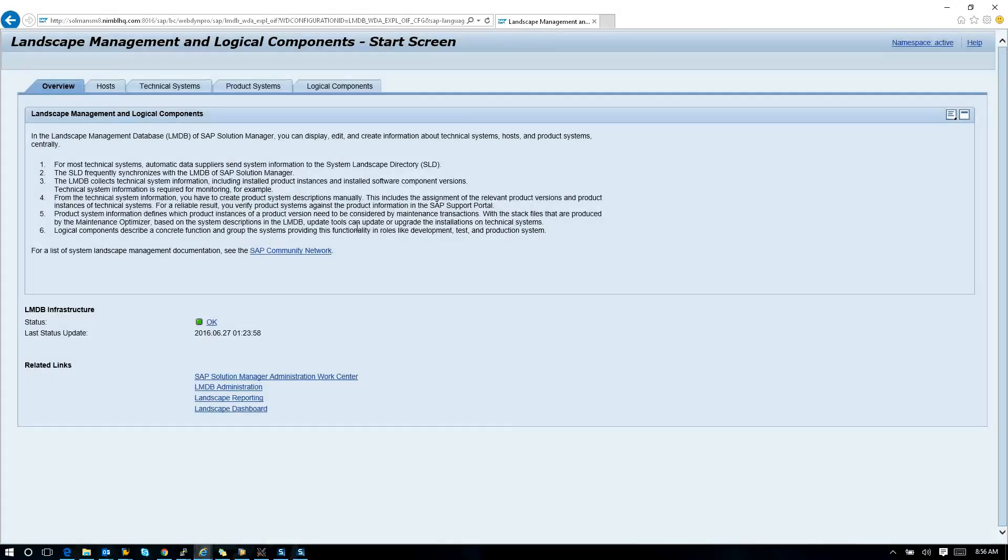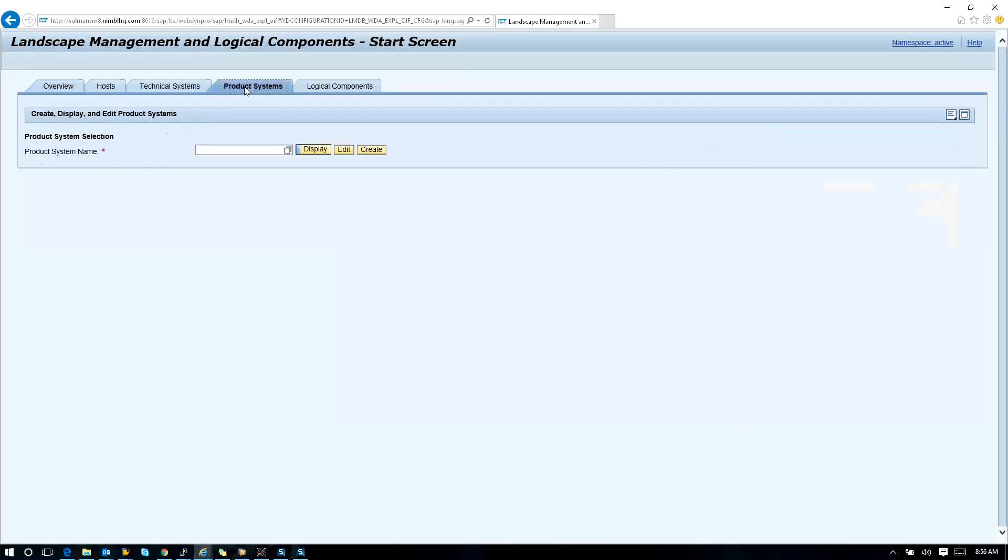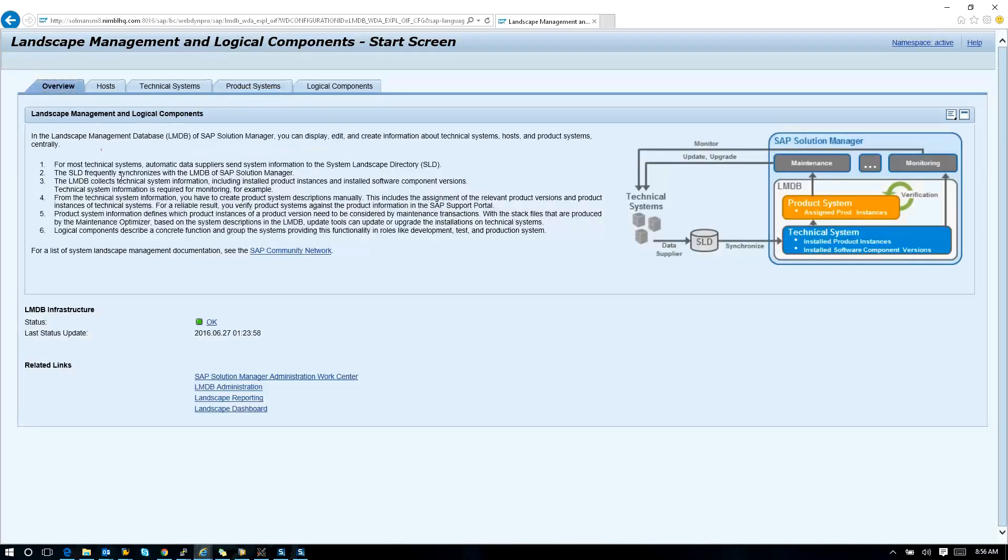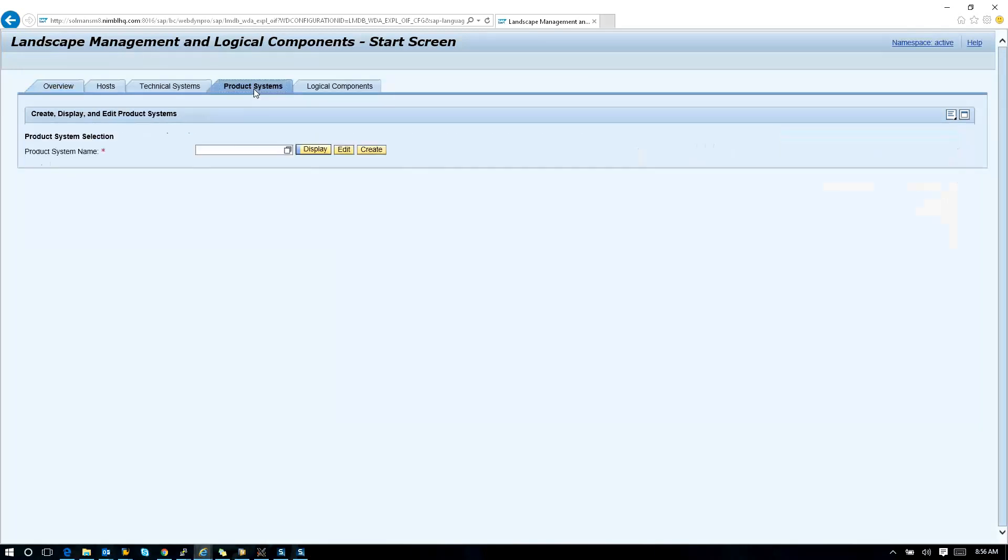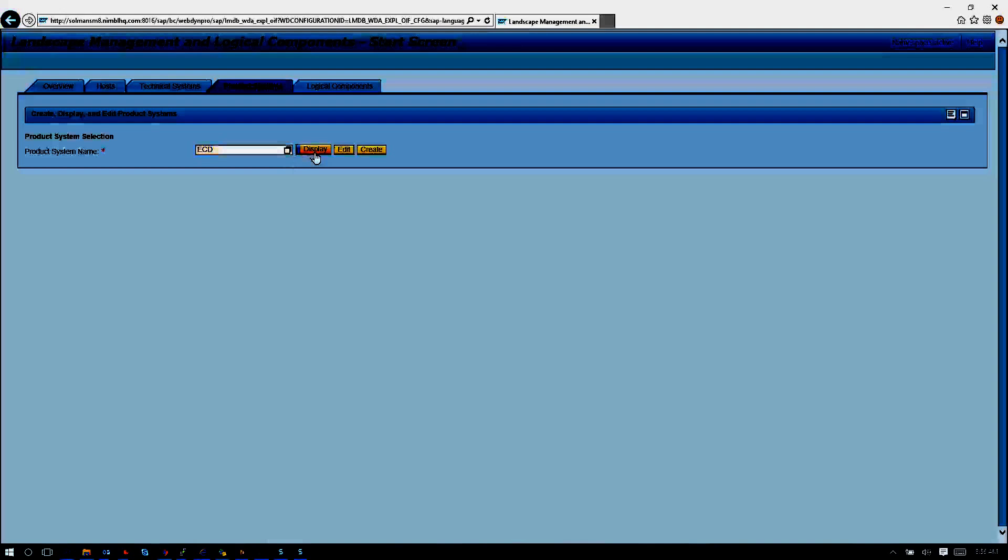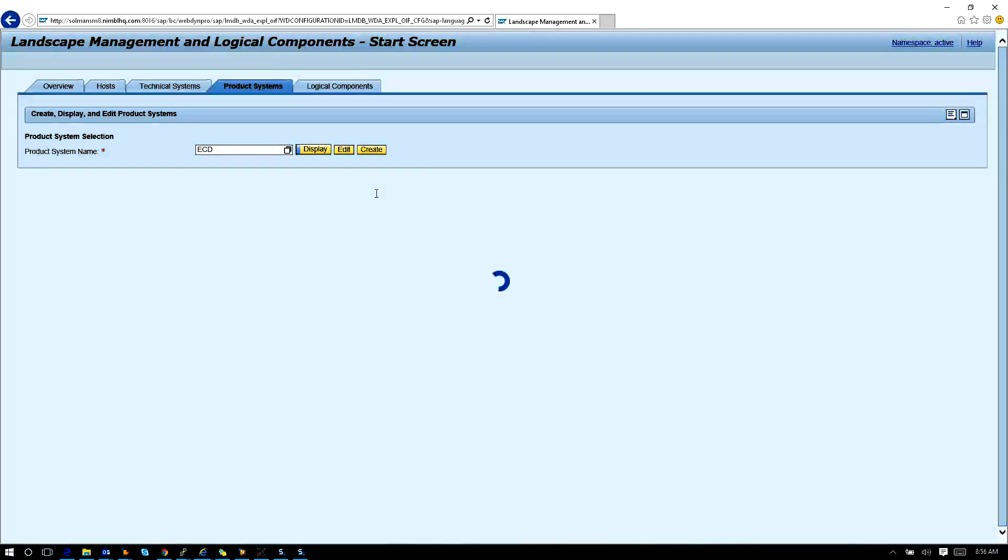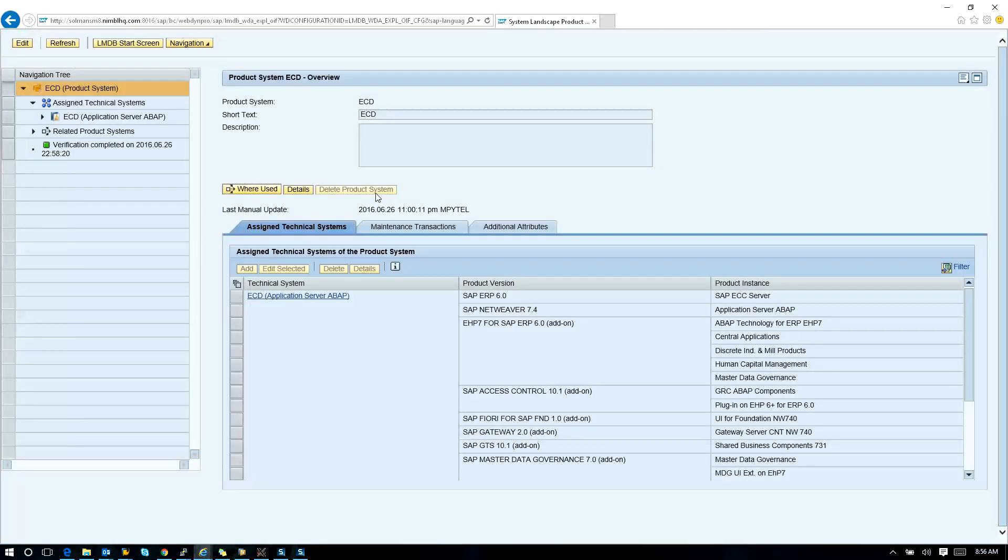For the system to be updated, remember any version of ERP can go to EHP 8 with Simple Finance 1605. So what you're looking for first is your LMDB. I know it's a pain, but update your SLD content so that the LMDB infrastructure is green. Inside I have a system here that's called ECD. The system ECD is ERP 6 Enhanced Pack 7. It does not have Simple Finance. It is purely just an EHP 7 system on HANA.